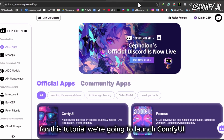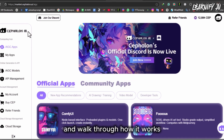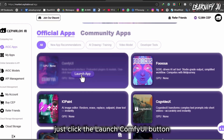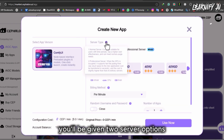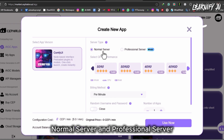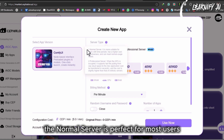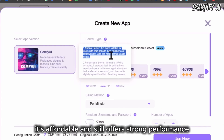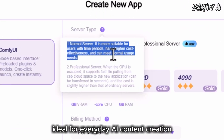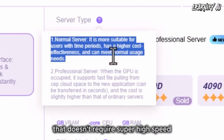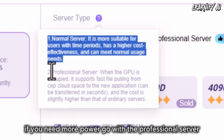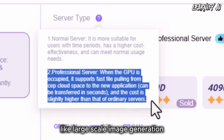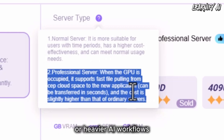For this tutorial, we're going to launch ComfyUI and walk through how it works step by step. From the main dashboard, just click the Launch ComfyUI button. You'll be given two server options: Normal Server and Professional Server. The Normal Server is perfect for most users — it's affordable and still offers strong performance, ideal for everyday AI content creation that doesn't require super high speed. If you need more power, go with the Professional Server, designed for high-performance tasks like large-scale image generation or heavier AI workflows.